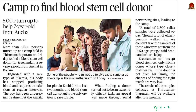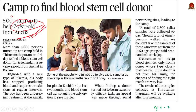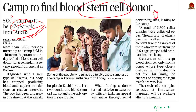Now let's move on to the next article. More than 5,000 persons turned up at a camp held in Thiruvananthapuram on Friday to find a blood stem cell donor for a seven-year-old from Anchal in Kollam. The child is diagnosed with a rare type of leukemia and his body has stopped producing blood, requiring transfusion at regular intervals. Let us take this opportunity to learn what stem cells are and their types.